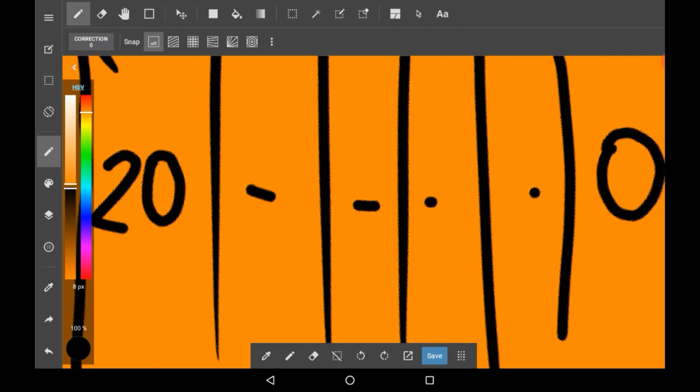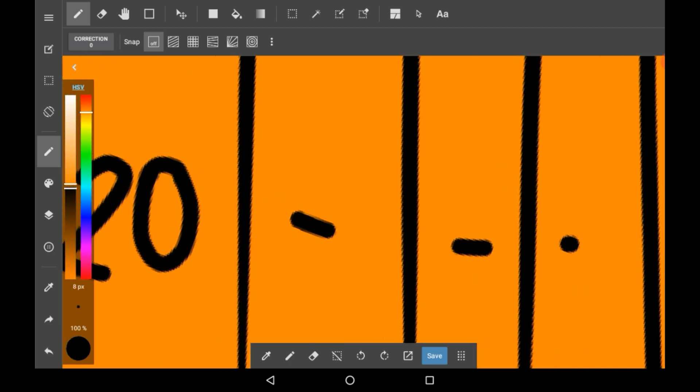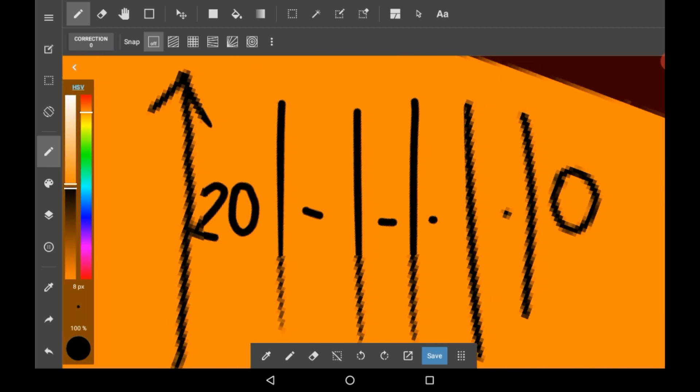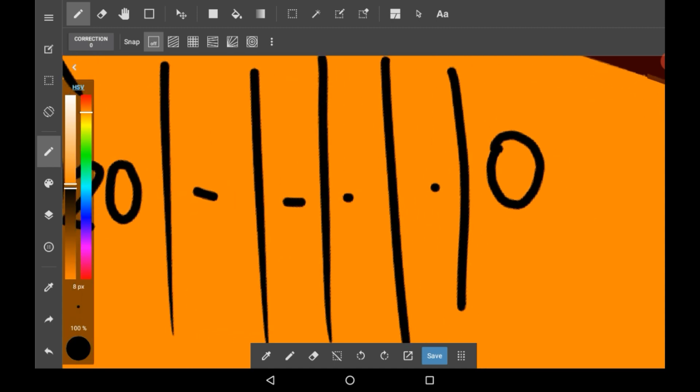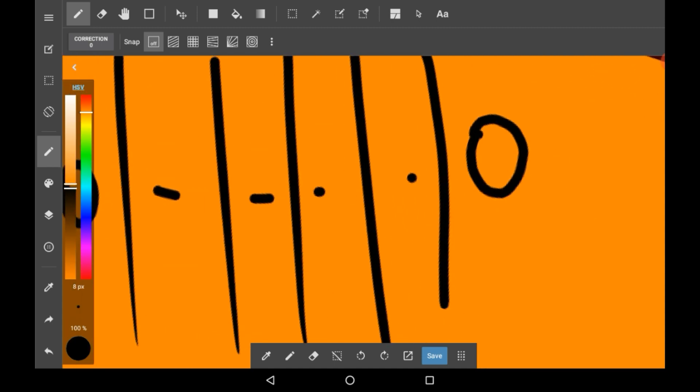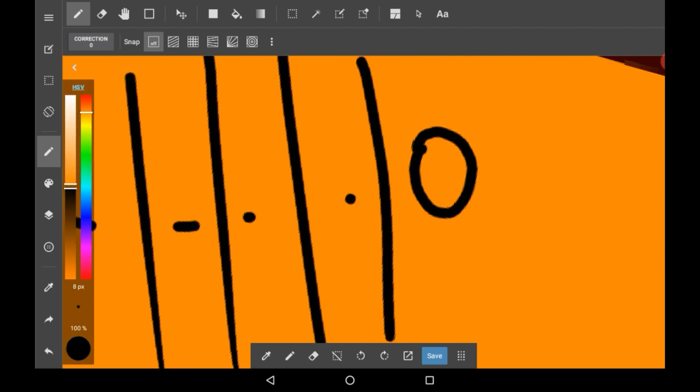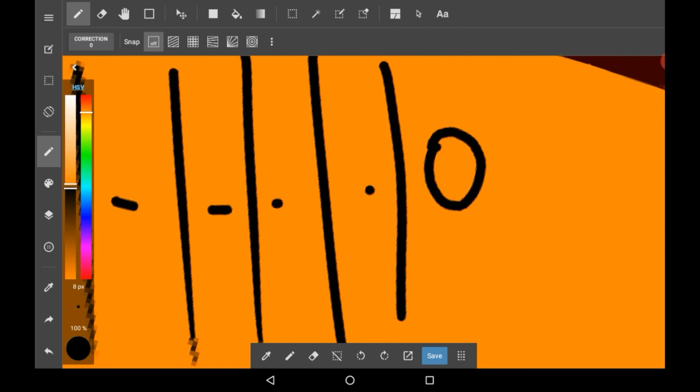And here you can see that on the 20 the lines are really smooth and then over here they start going bumpier.